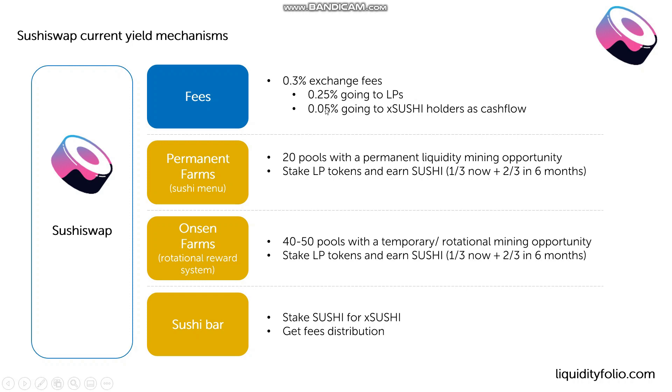So with the permanent farms, there are about 20 pools that are kind of static. Those are the permanent liquidity mining opportunities that are going to be there in the future. And the mechanism there is, you stake ULP tokens and you earn Sushi.